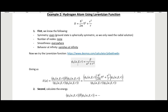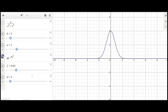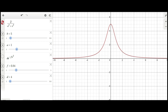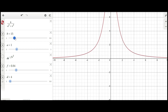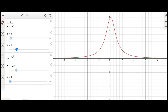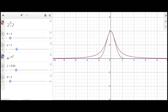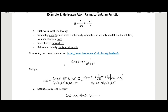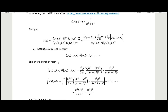Now we do the same thing using a Lorentzian function: beta over (alpha squared plus r squared). In the Desmos calculator we can see that b controls the amplitude and a squared adjusts the shape. It's a very similar looking function to the Gaussian — just a little bit wider — but those are our adjustable parameters for the Lorentzian.